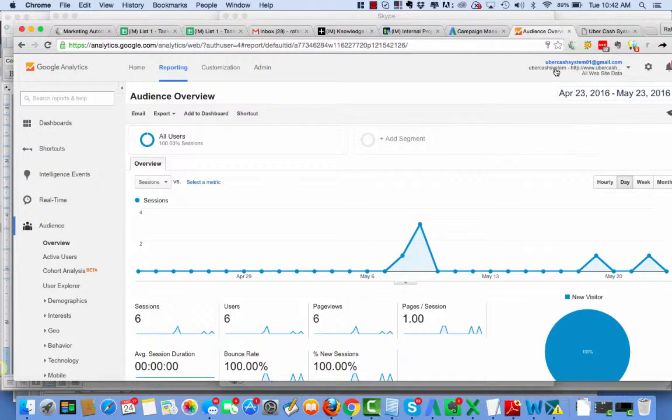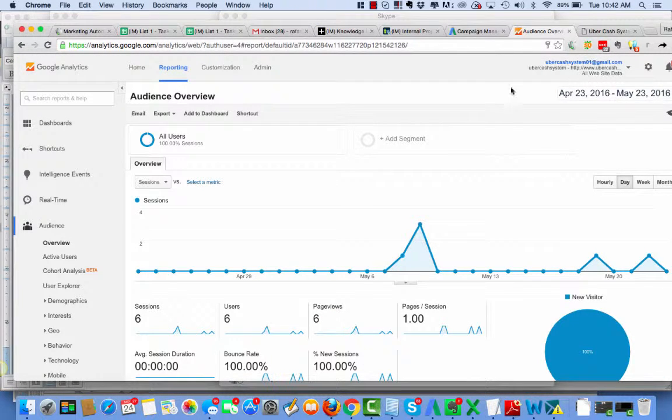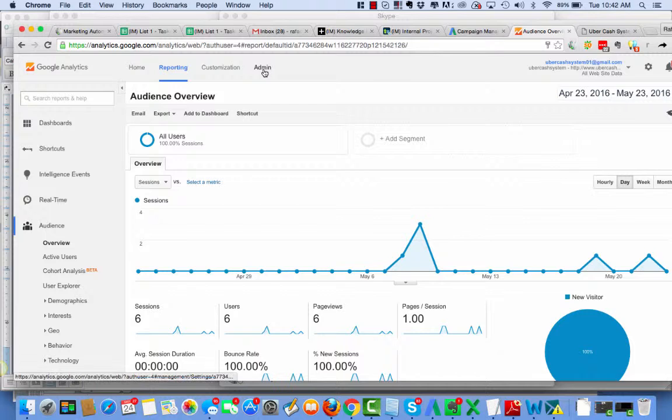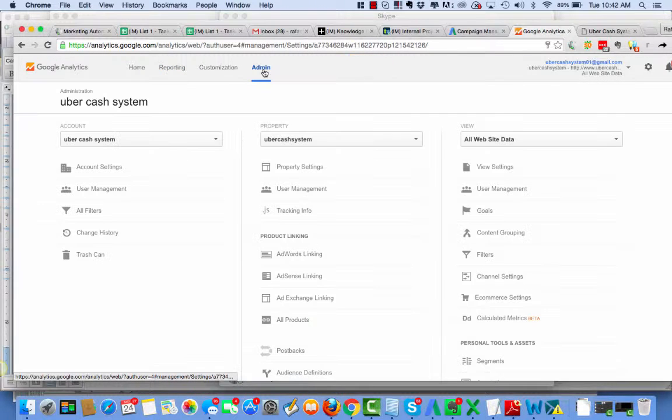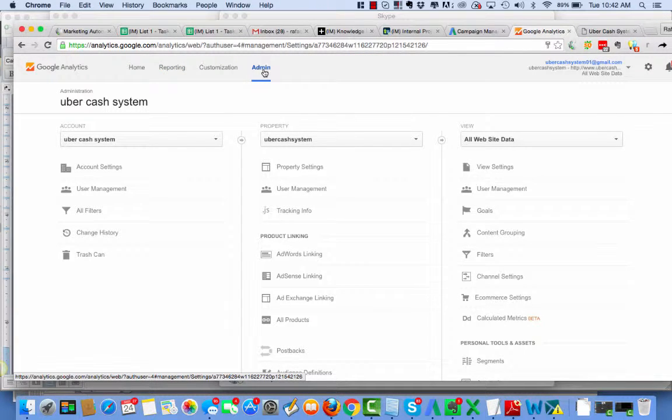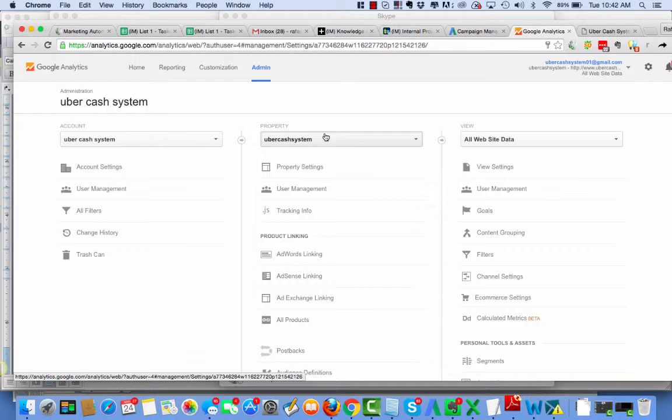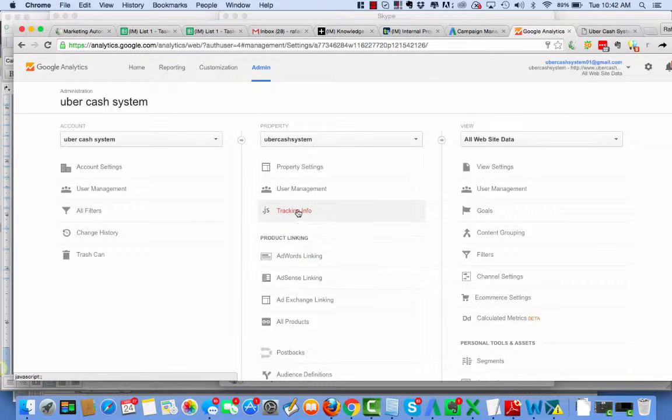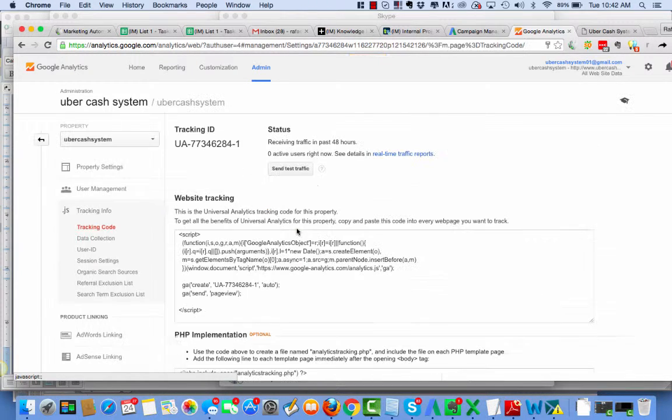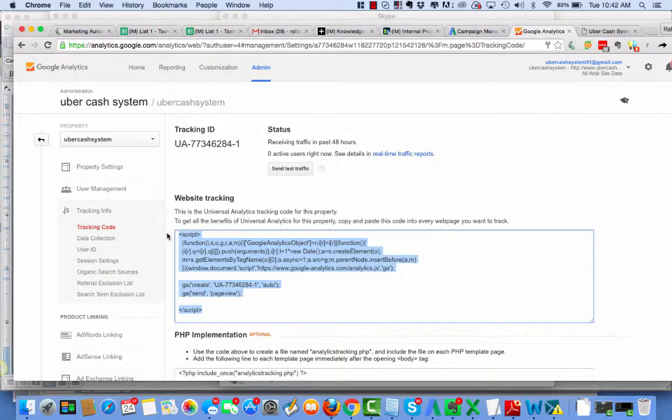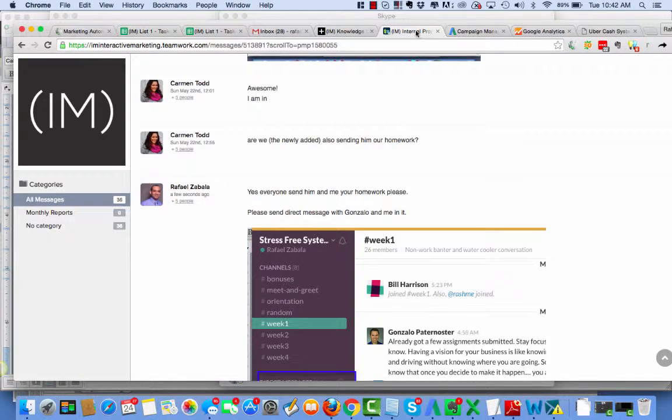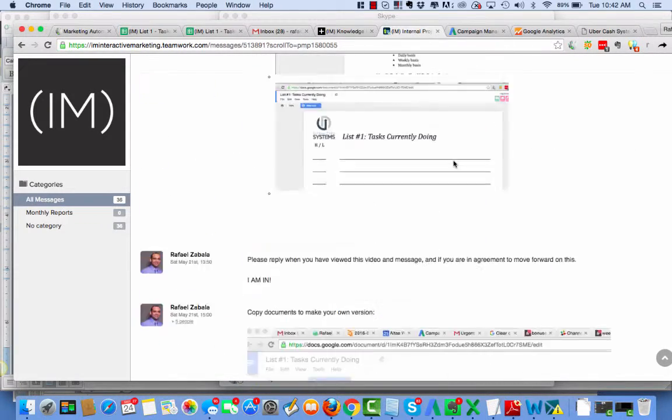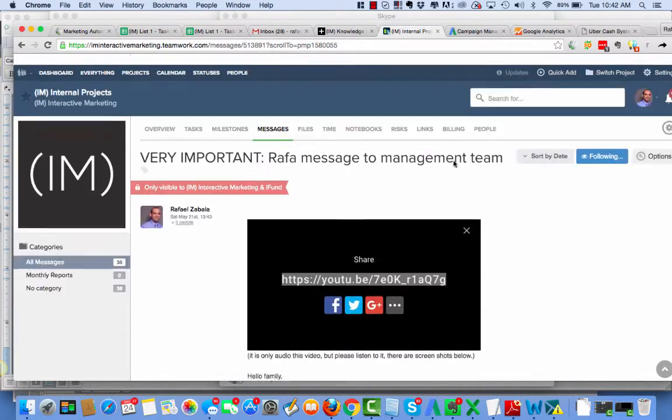Okay, here I am inside the client's Google Analytics. So I'm going to go into admin and I'm going to do a couple things. First, I'm going to grab the tracking code, tracking code here, and I'm going to go put that into Teamworks.